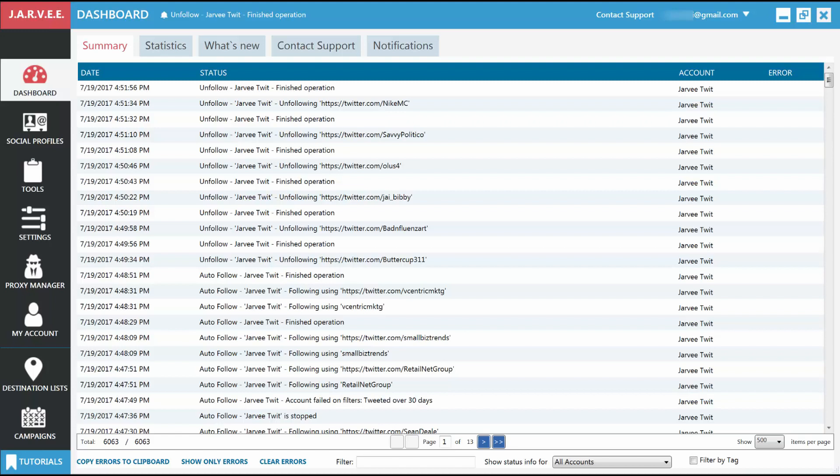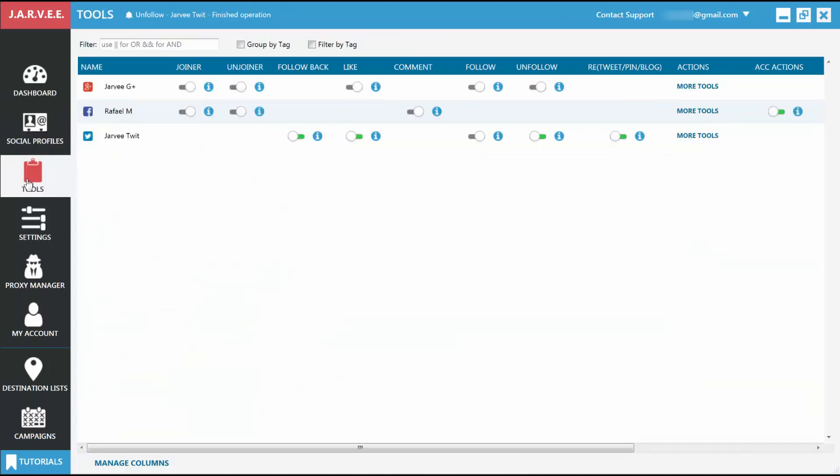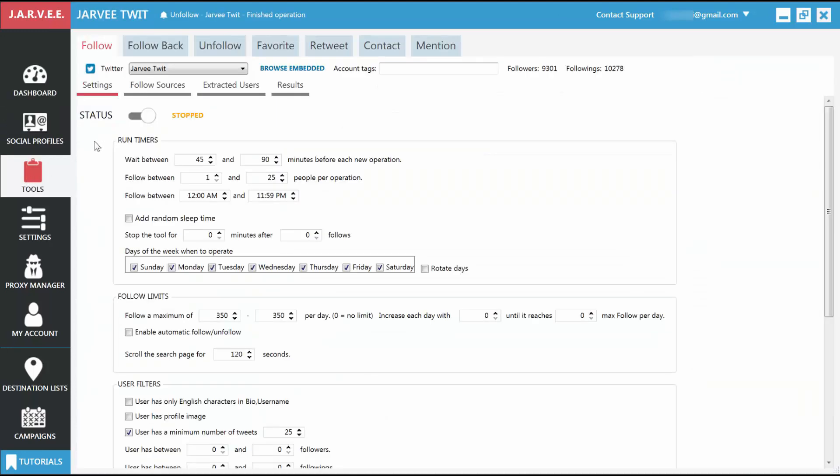Setting up the Follow tool. Go to the Tools tab and click on a Twitter account, then go to its first tab, which should be Follow. The Follow tool is available for the following types of accounts: Google+, Twitter, Tumblr, and Pinterest.